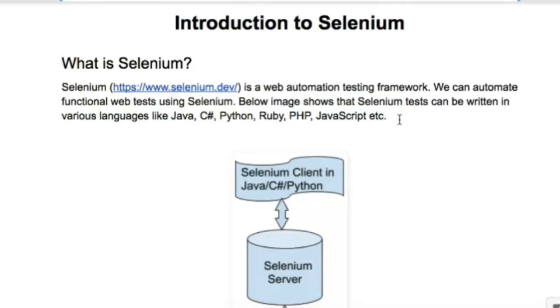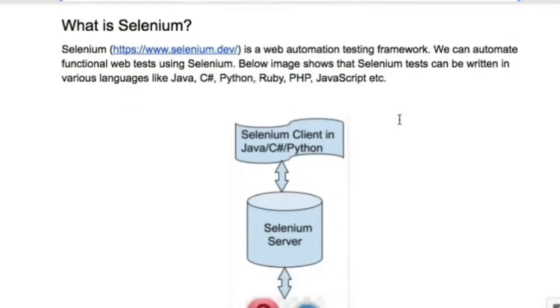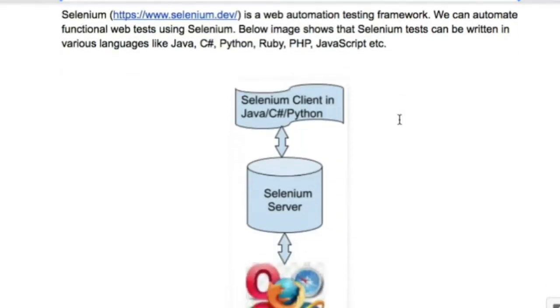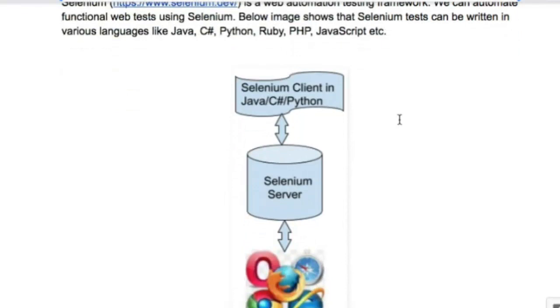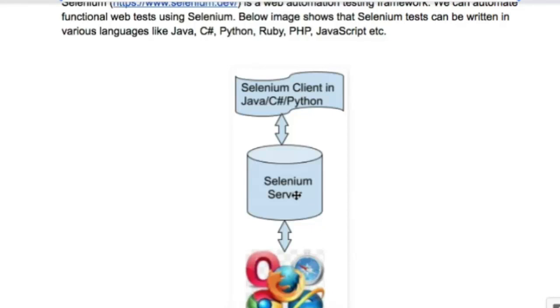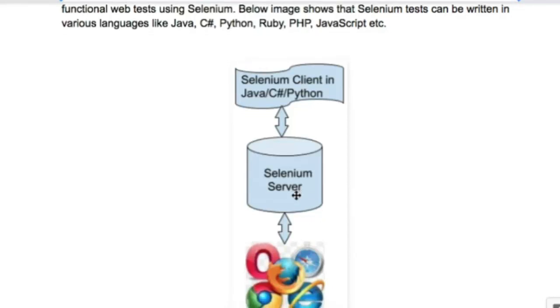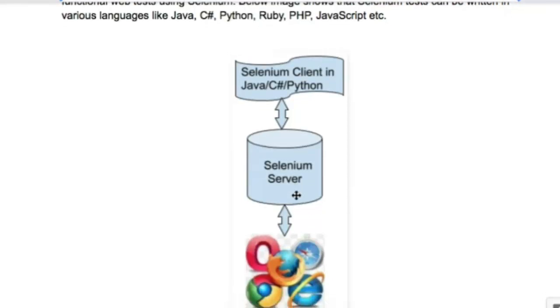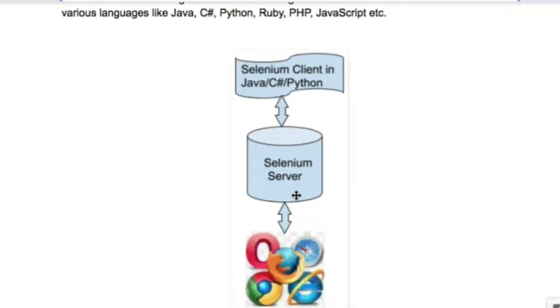This diagram shows how Selenium works. You write tests in any of these languages like Java, C#, or Python, and when you execute the tests it sends commands to the Selenium server, which forwards those commands to the actual browser where automation happens.